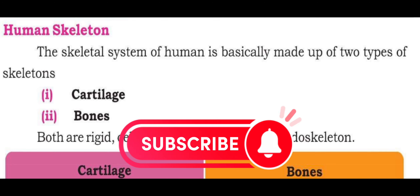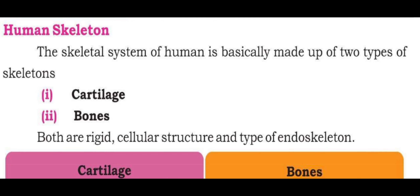Hello viewers, I just want to cover the topic of human skeleton. The skeletal system of humans is basically made up of two types of skeletons. If you want to see human skeleton, you will have two types.